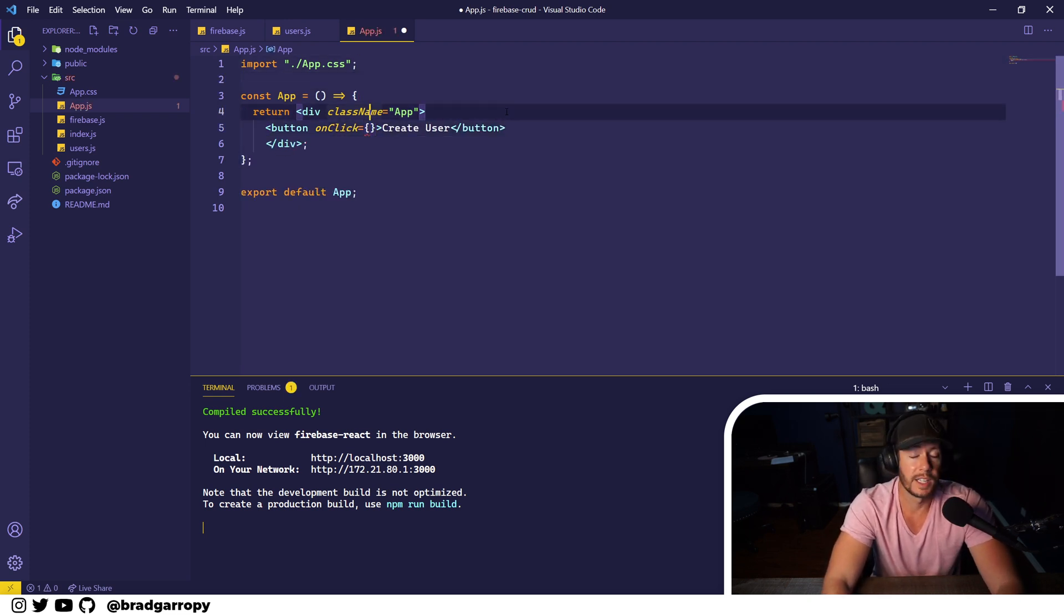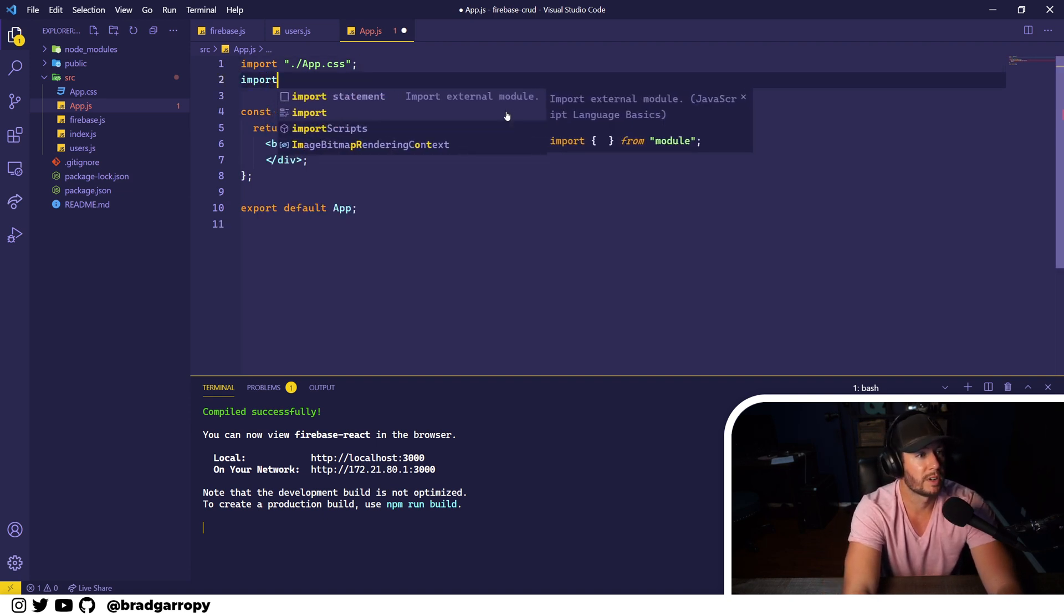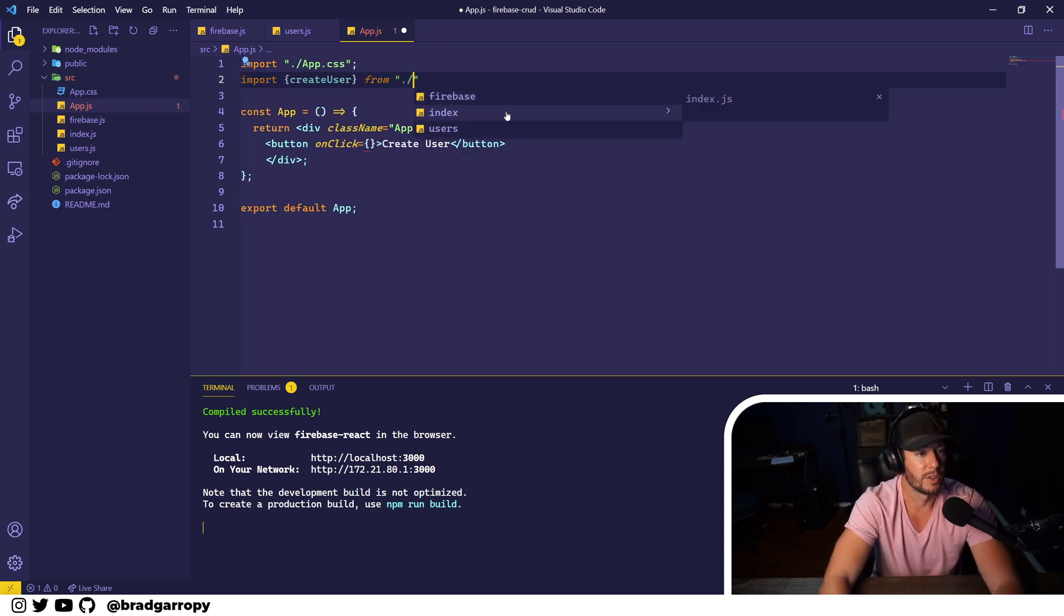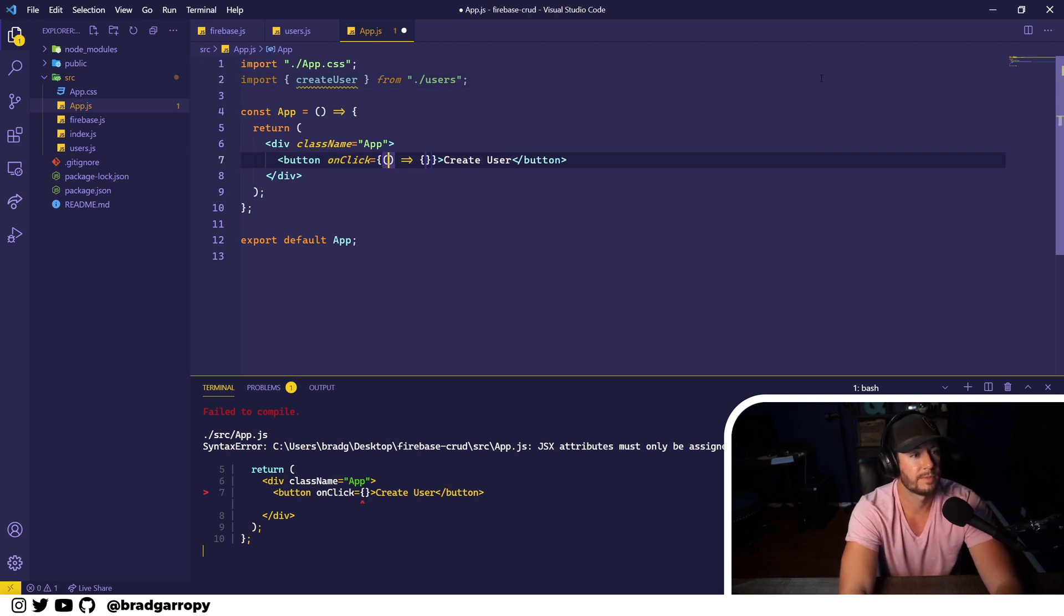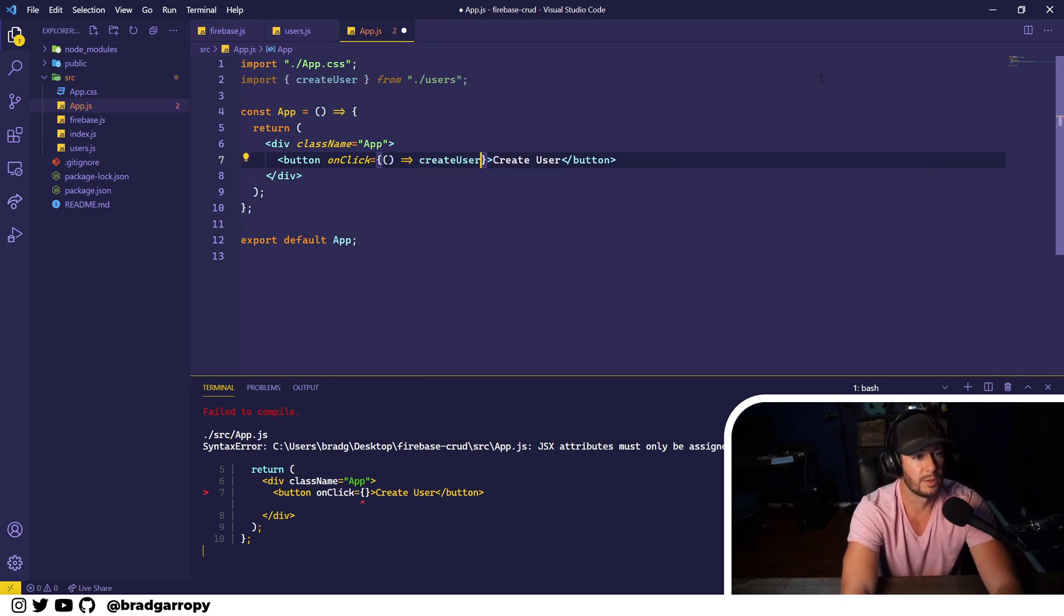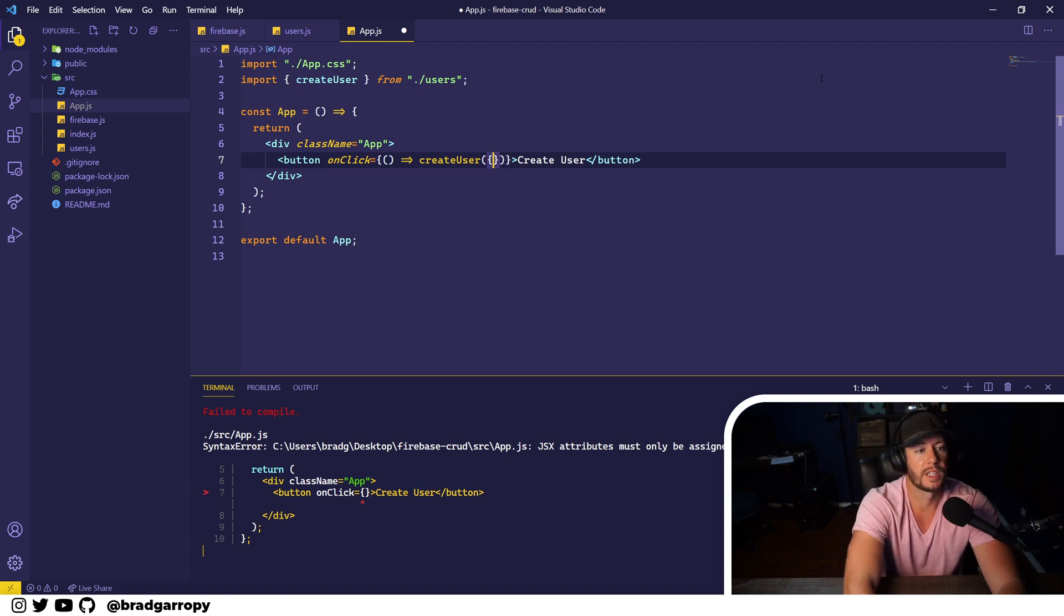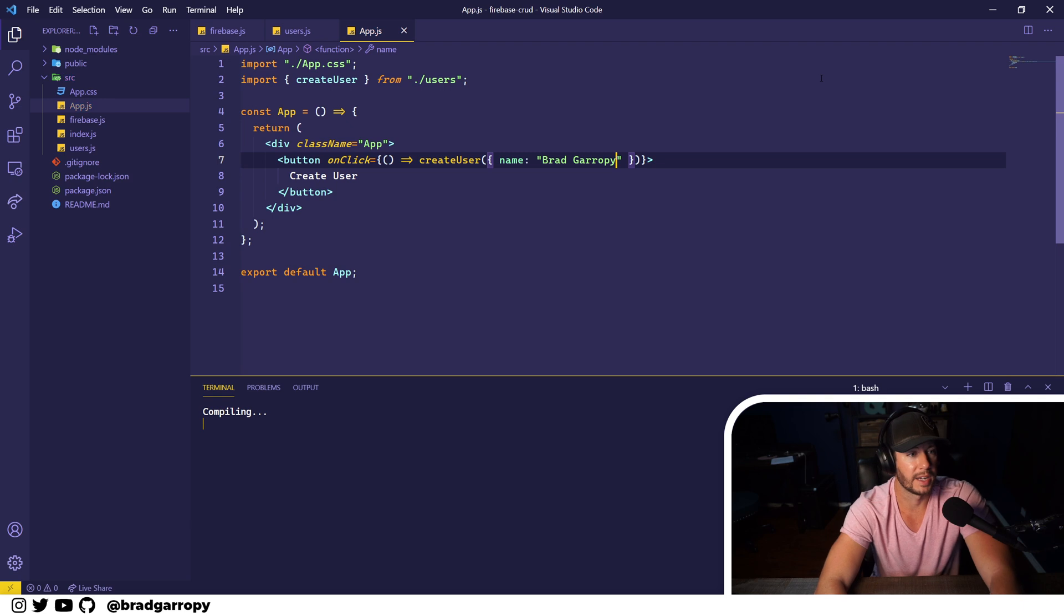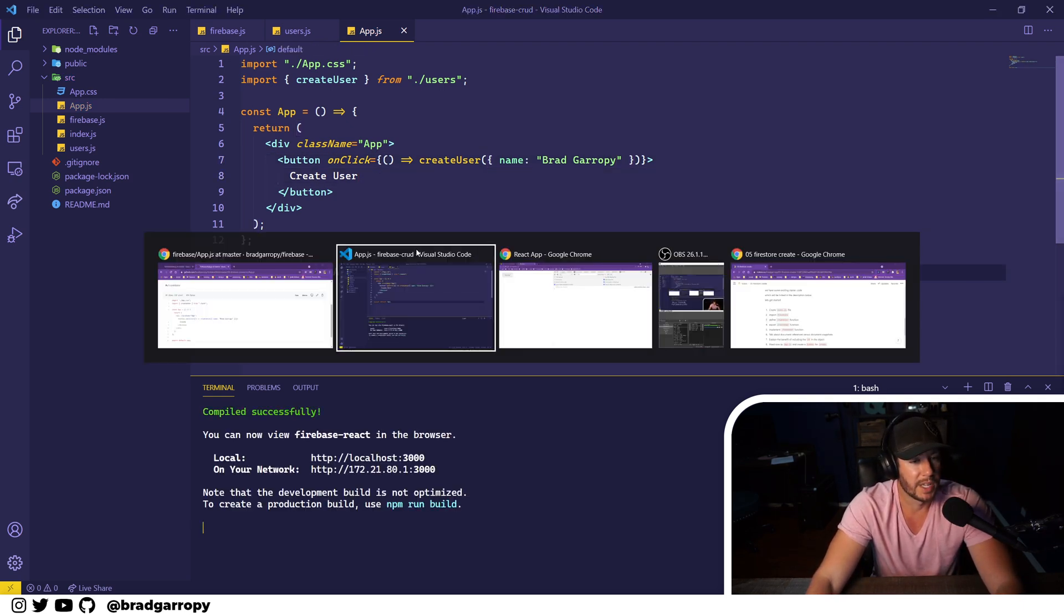In here let's go ahead and call our createUser function that we just made. We'll import createUser from our users file, and the onClick method will be an arrow function that calls createUser. Then let's pass in an object - let's say this user just has a name and it's my name, Brad Garropy.